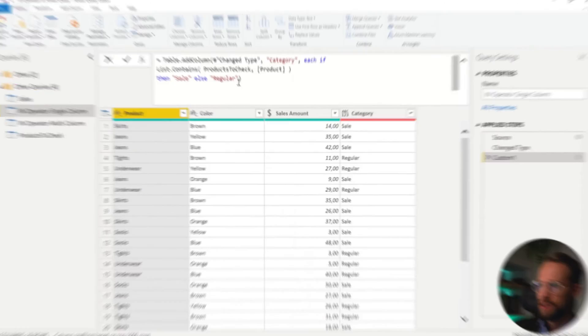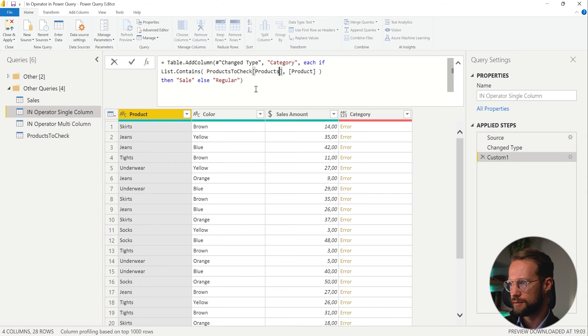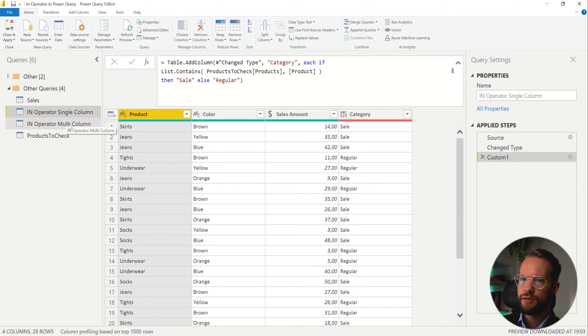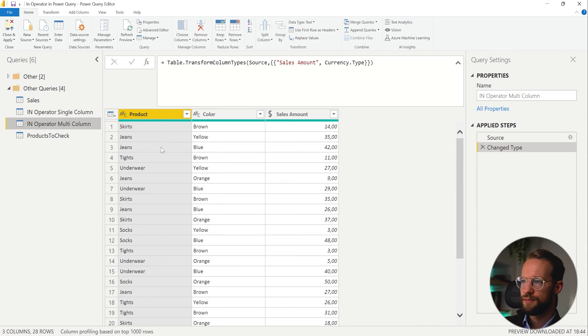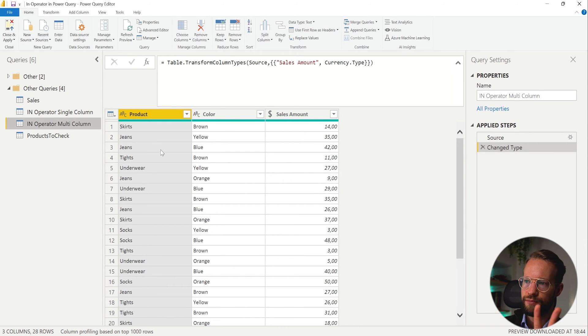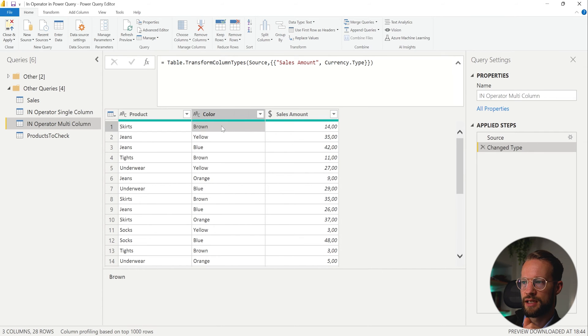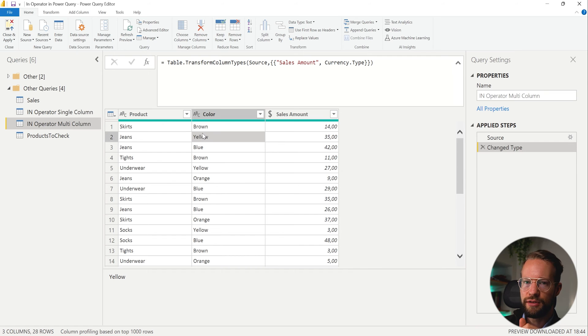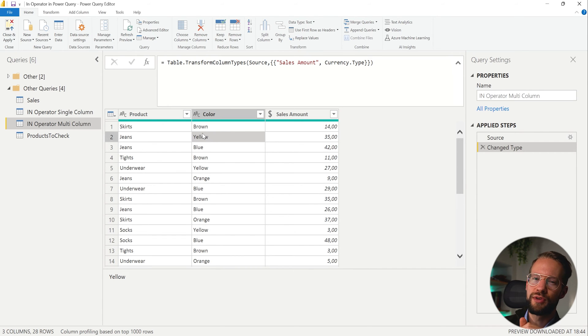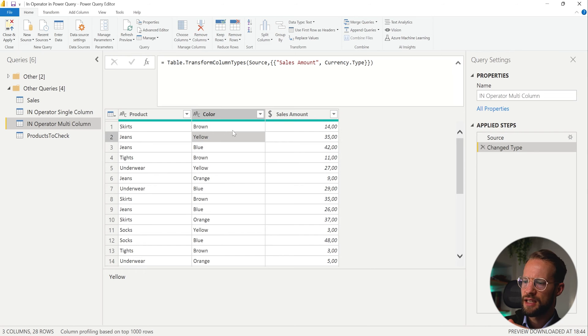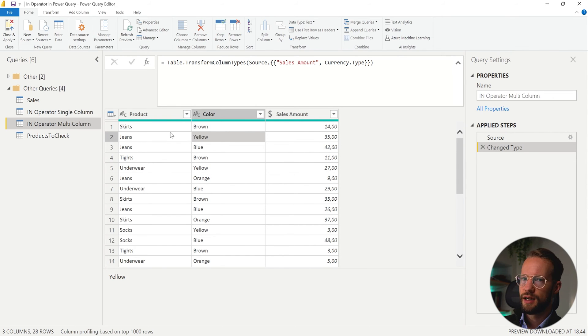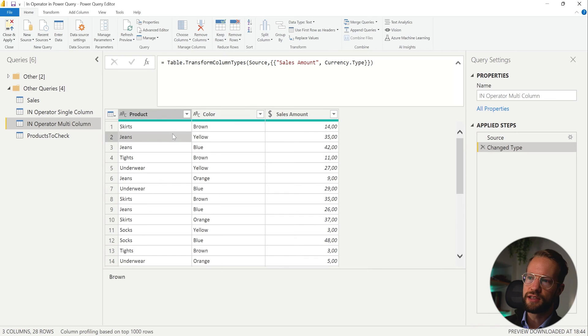So far, you already know what to do with a single column. So with a single column, you can already replicate the in operator. But let's say you want to do your checks for multiple columns. Let's call this one product again. Let's say we want to do this for multiple columns. So I start with a clean slate. And now I want to check for two different columns. I want to check whether products has a value called skirts, and the color is brown. And we want to look for yellow jeans. And for that, we need to look for multiple columns. But we can also replicate some sort of if function here.